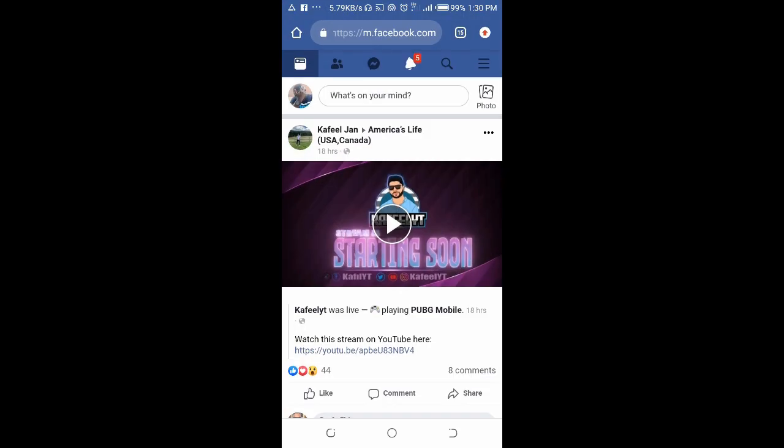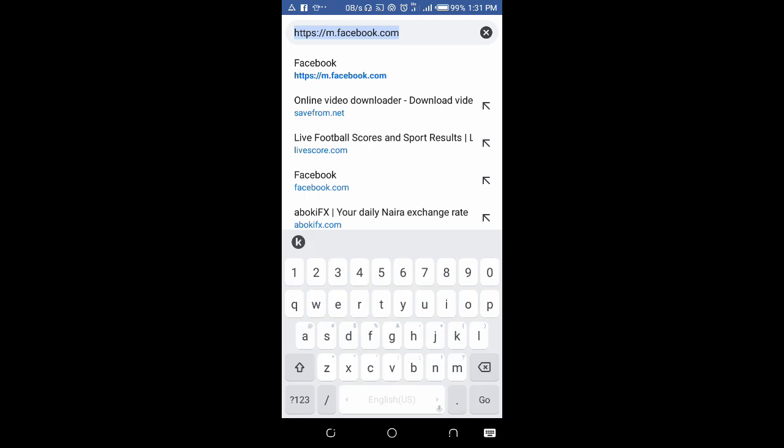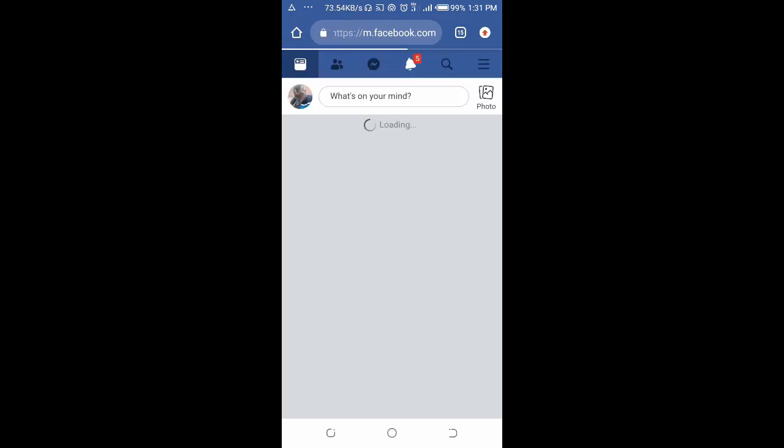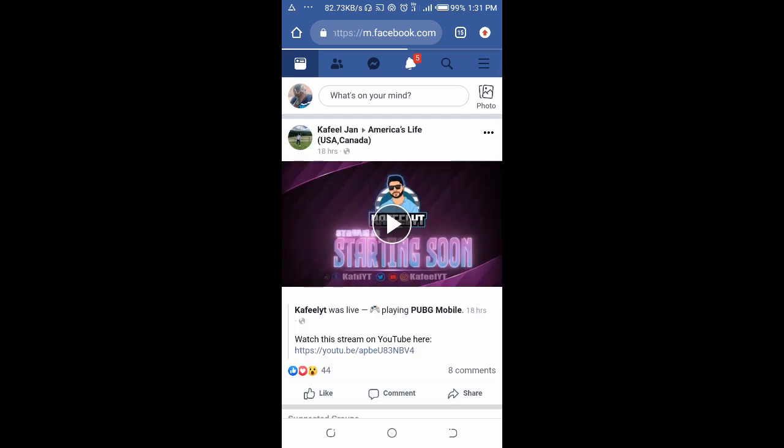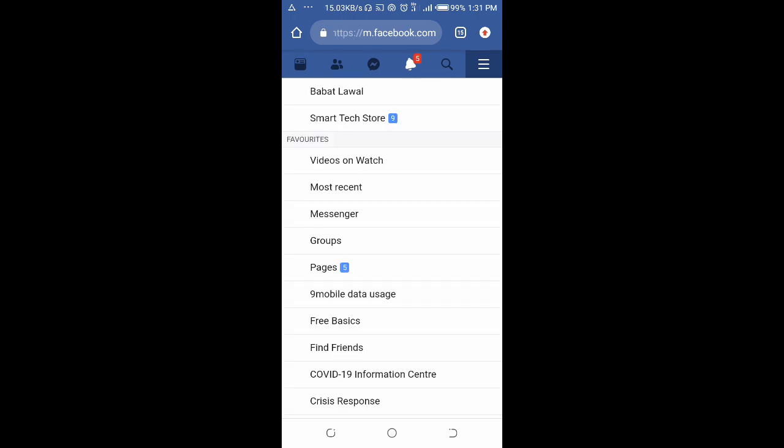Then enter facebook.com and log in to your Facebook account. When you are done logging in, click on the three dots icon at the top right of the screen, then click on Pages.